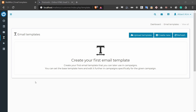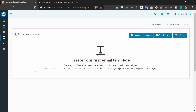Hey everyone! In this tutorial, we're going to cover how to use Postcards templates in MailWiz. MailWiz is an email sending app and Postcards is an email template creation app. So we're going to create a template in Postcards and integrate it with MailWiz.